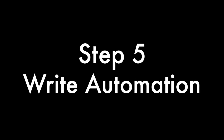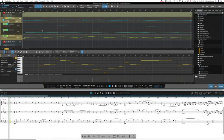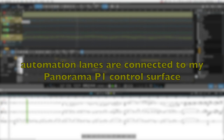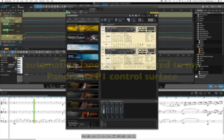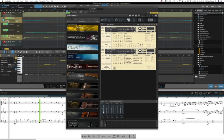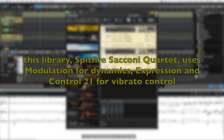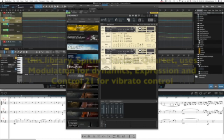Writing Automation Lanes. You can use Studio One's Automation Envelopes to write Automation Lanes and record CC data for all of the notes in Studio One. This library uses Modulation for Dynamics, Expression, and CC Control 21 for Vibrato Control.